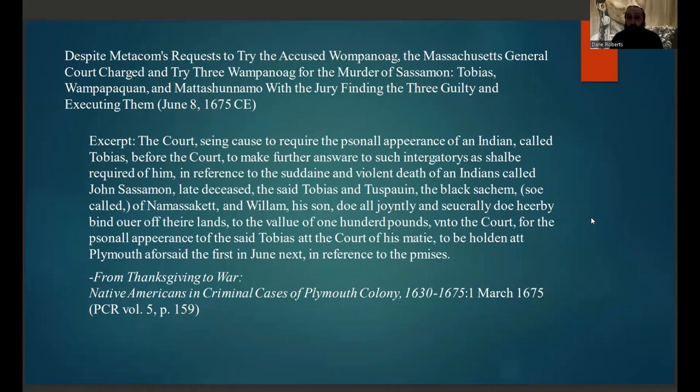Shortly after Sassamon's reporting of Metacom's efforts, John Sassamon was found murdered in an icy pond, with witnesses testifying they had seen three of Metacom's men kill Sassamon and put him in the pond. Despite Metacom's request to try the accused Wampanoag himself, the Massachusetts General Court charged and tried the three Wampanoags — Tobias, Wampapaquin, and Matashunnamo — with the jury finding them guilty and executing them. Here is an excerpt of the court summons that called these three individuals to the Massachusetts court.